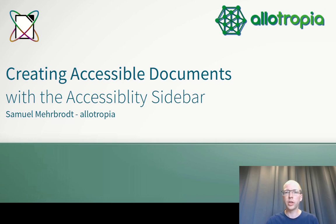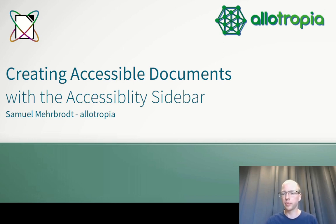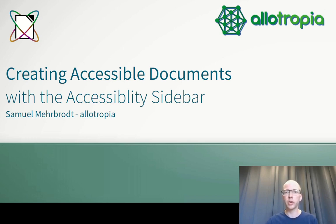Two reasons why you need to use the accessibility sidebar. First, it will help you become aware of possible accessibility issues in your document and second, it will help you fix those issues.